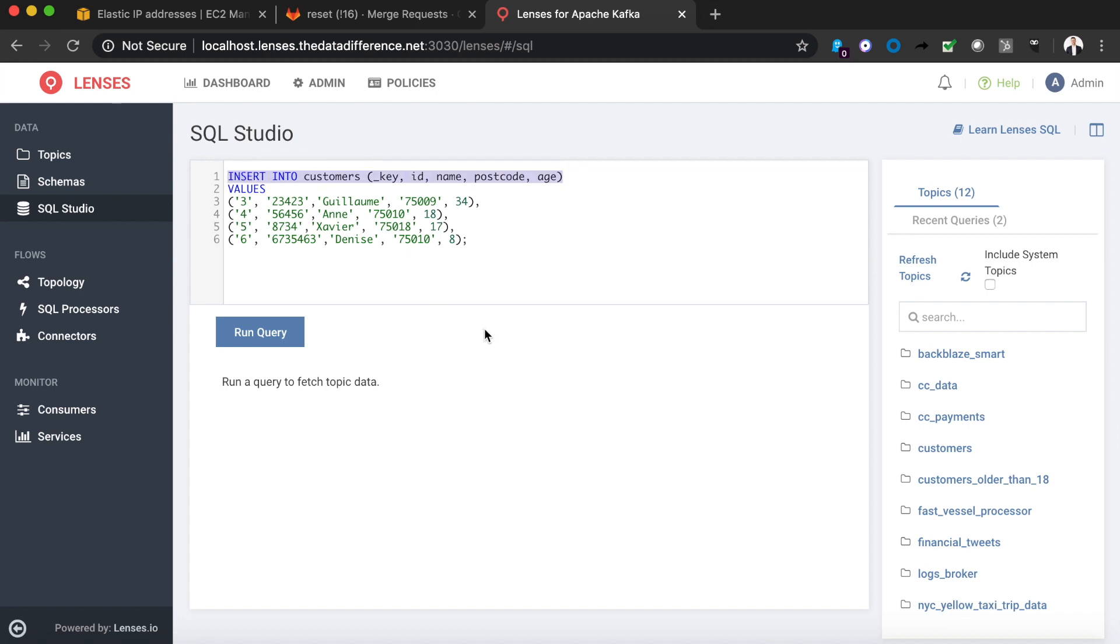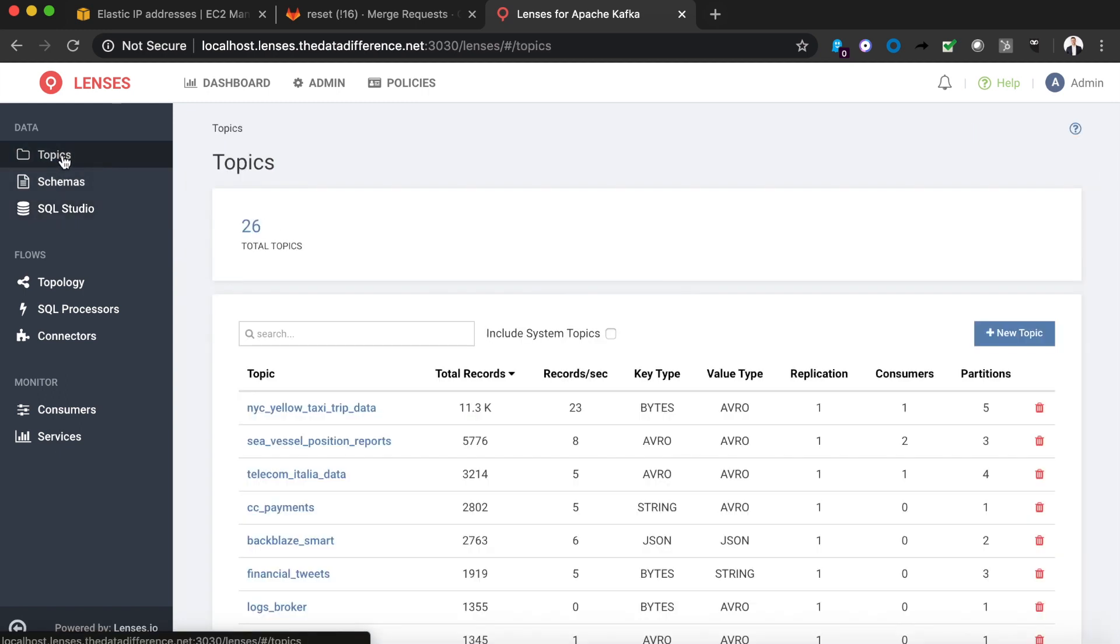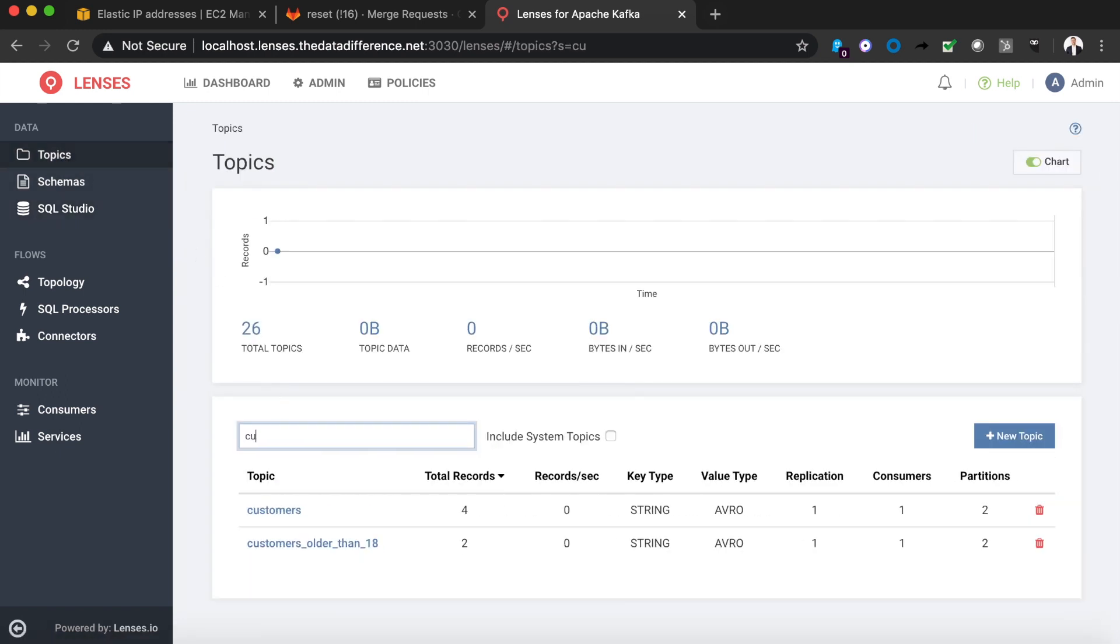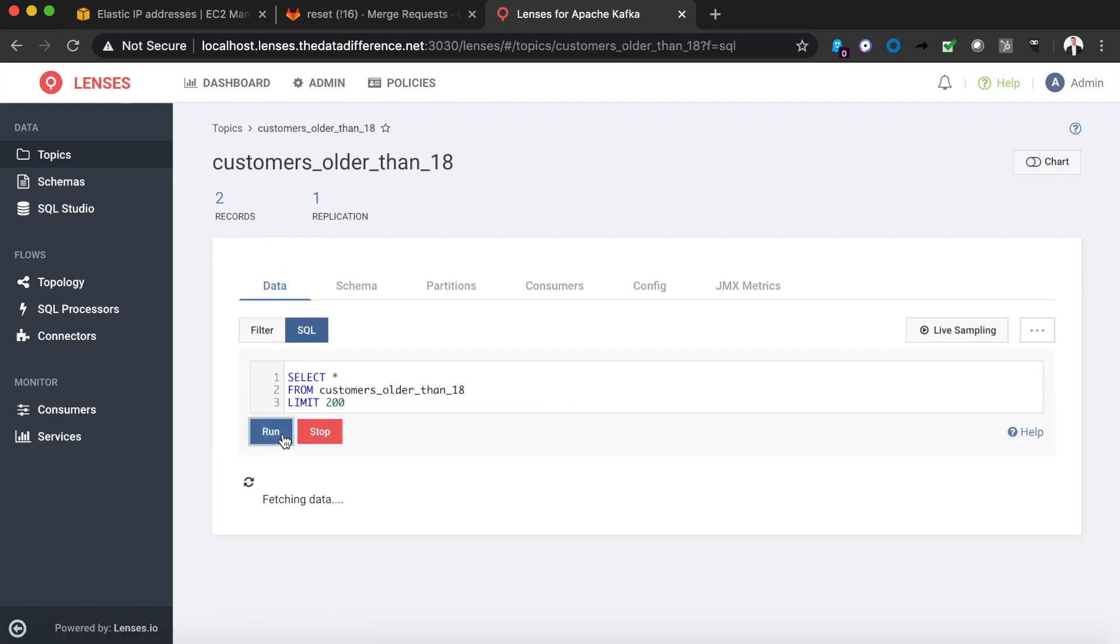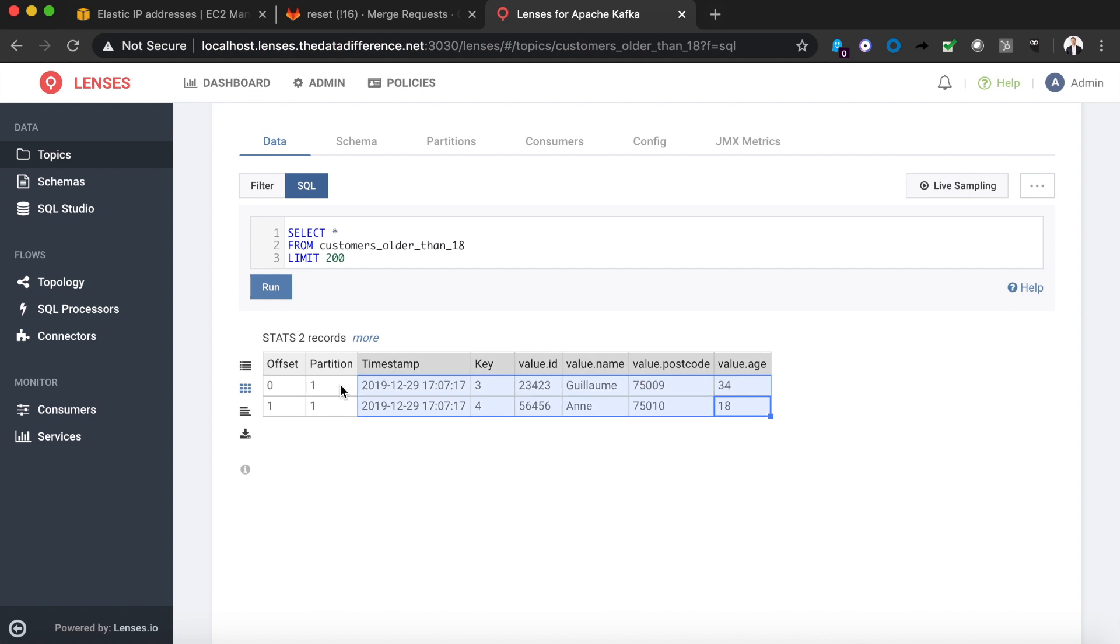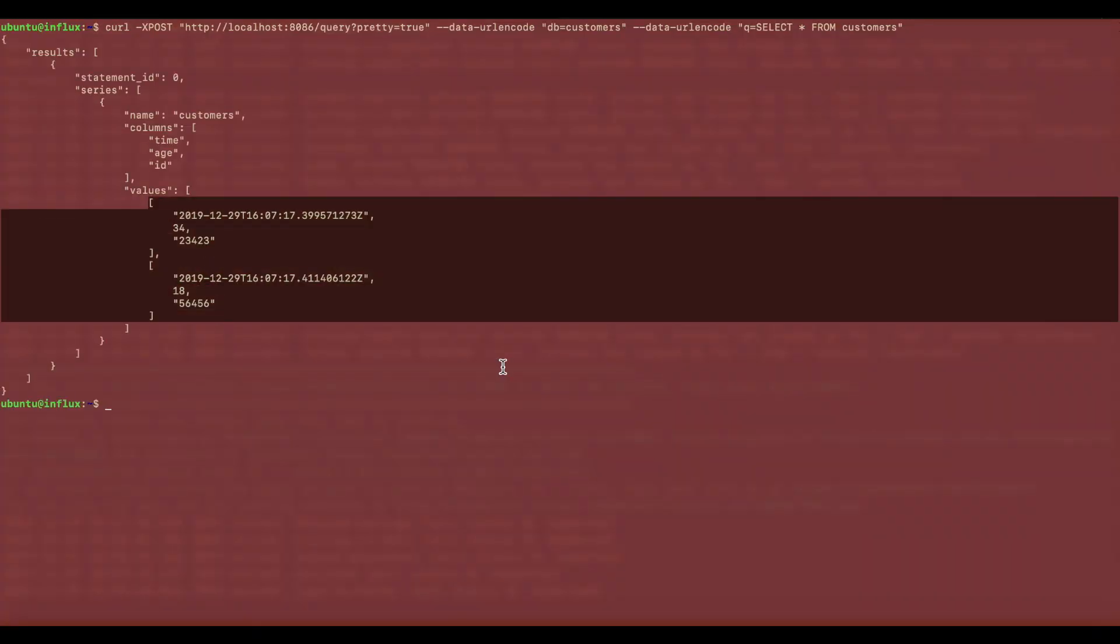Now there are a few different ways of producing data into Kafka via lenses. One way is back in that SQL Studio with SQL insert commands. So here I'm just going to paste in a SQL statement which is going to inject four events into that customers topic. So if we go back into the topics section and look for our two topics we see four records in that customers topic and then two records in that customers older than 18. And if we drill down once again using a SQL command we see two events correctly inserted into that customers older than 18. And if we want to double check to see if the data has got into InfluxDB we see those two events that have been populated through the Kafka connector.